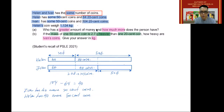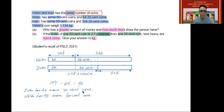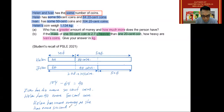The first question is: who has a greater amount of money? The person who has more of the greater value kind of coin — which is the 50 cent coin — would have more money overall. Since Helen has more 50 cent coins than Ivan, Helen has more money, because she has more 50 cent coins.